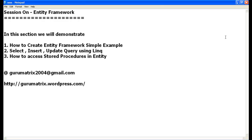That is the entity function name. I hope you understand this session. If you have any queries or want to give feedback, you can ping me at gurumatrix2004@gmail.com or visit my blog at hdpgurumatrix.wordpress.com. Thank you very much, friends.